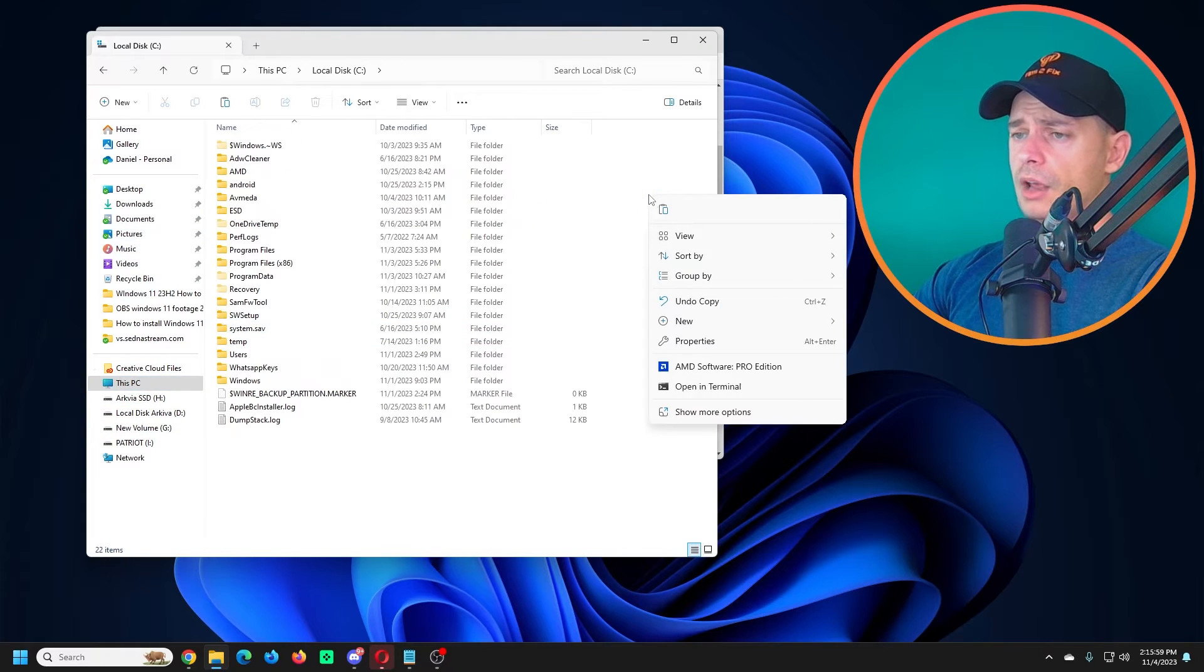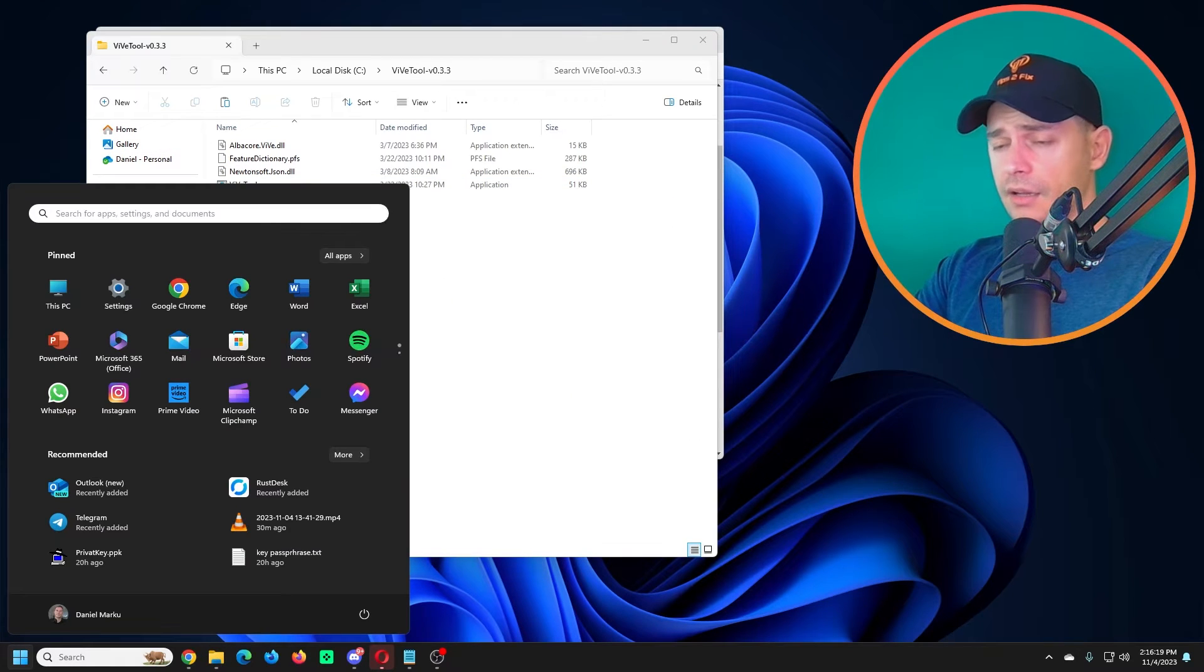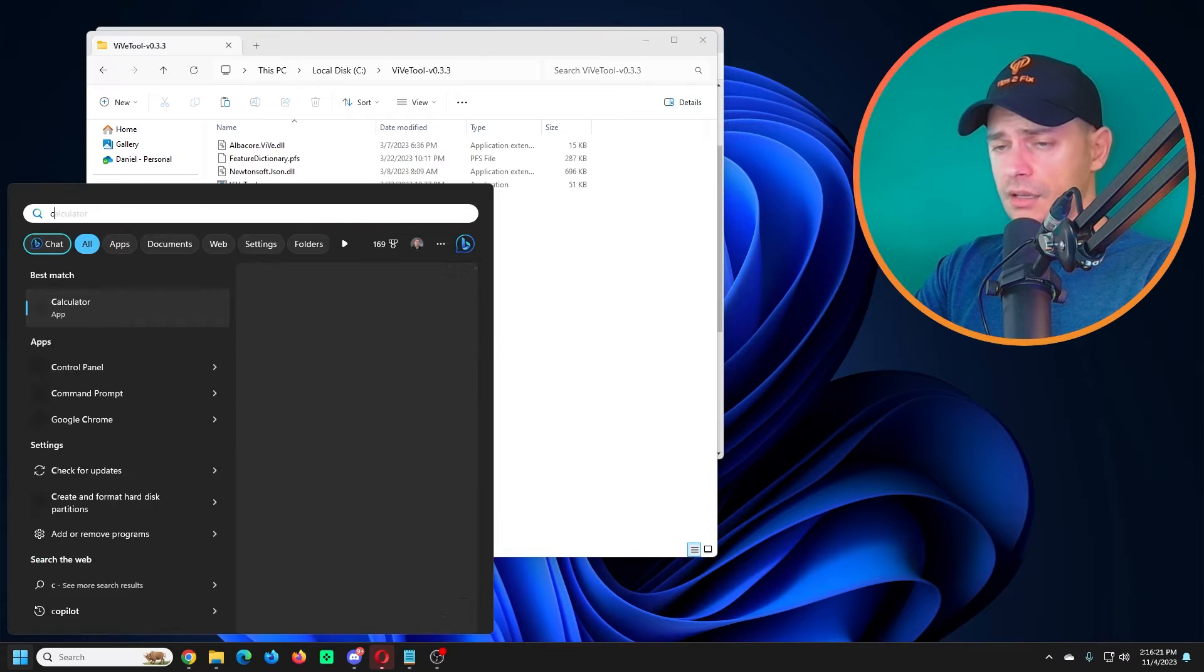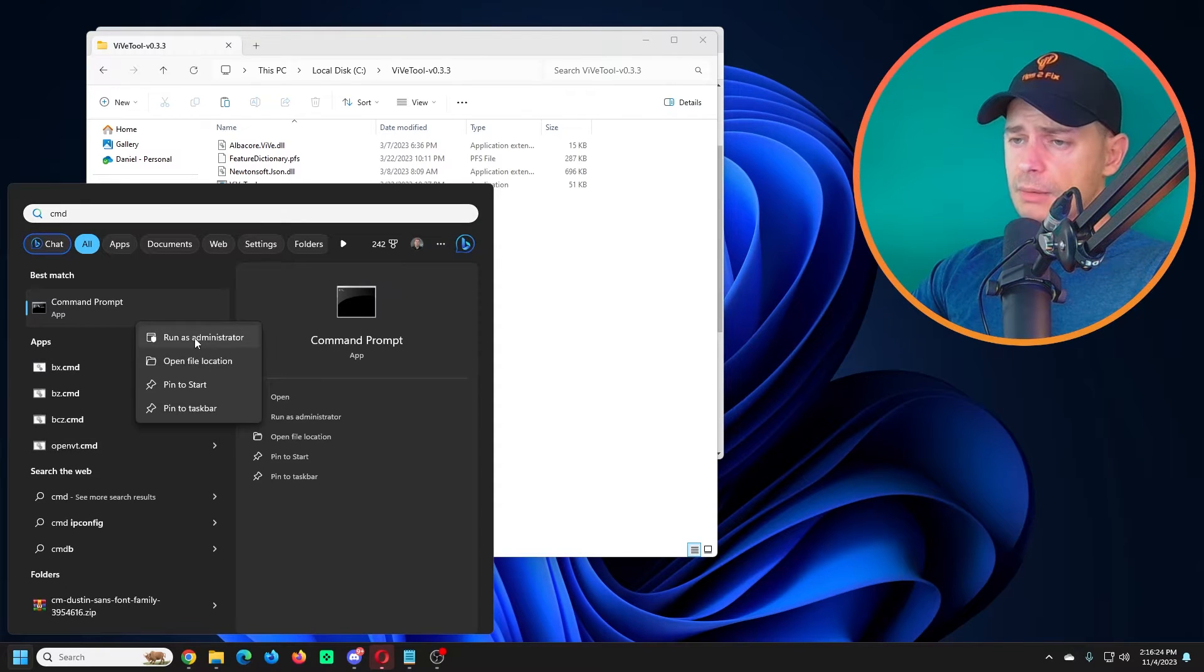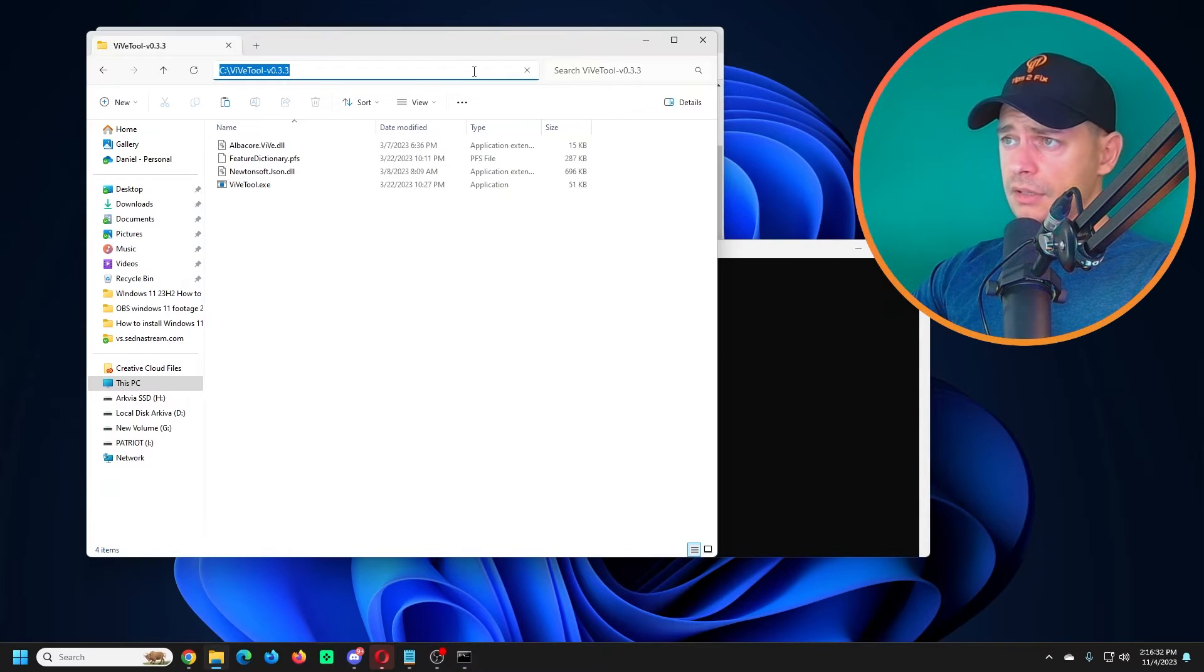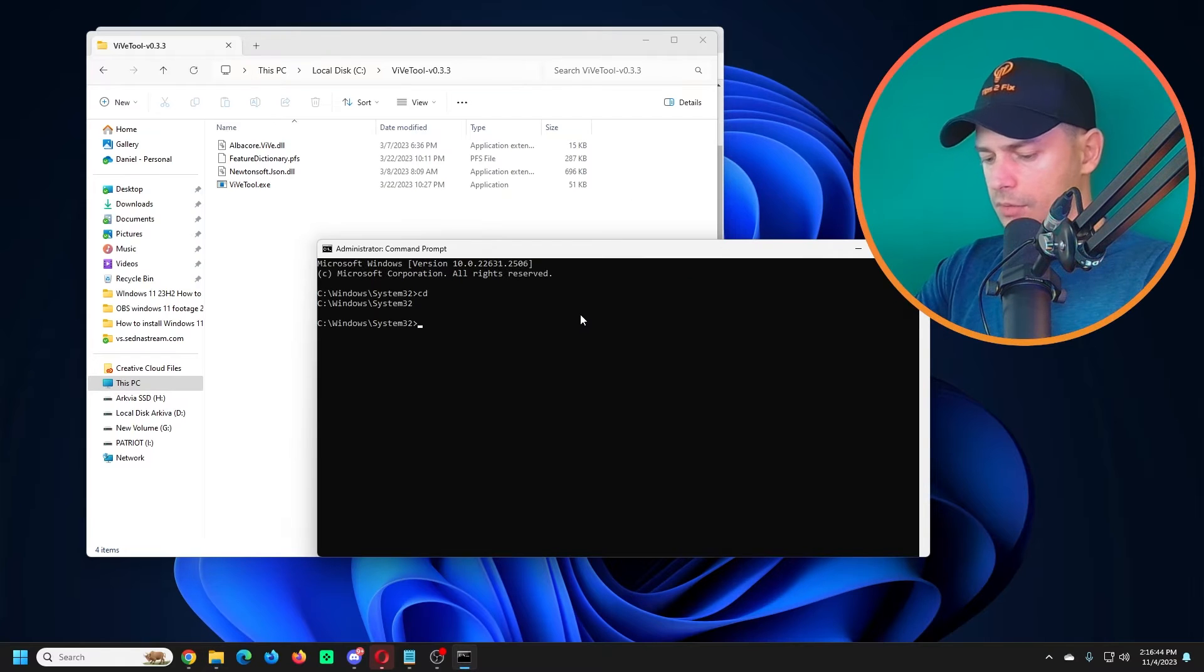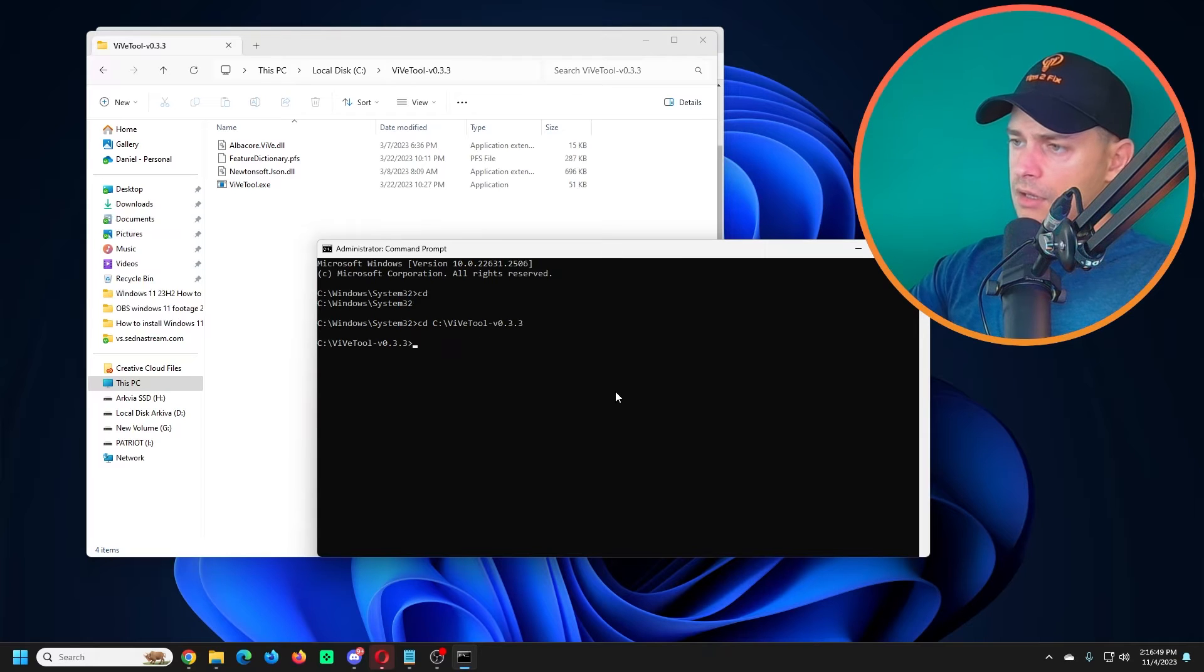Go to Start and search for CMD. Right click on the CMD, run as an administrator. You will see a pop-up. We need to go on this folder. Let's copy this path. I will type CD and right click here on CMD. You will see it and click Enter.